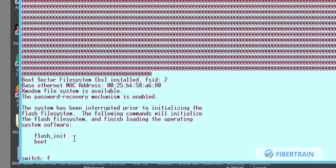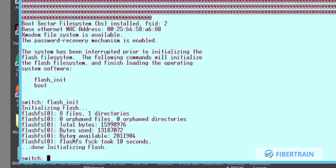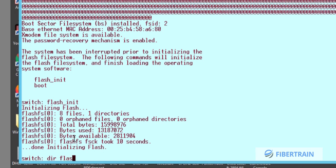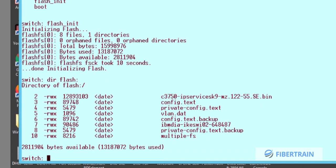We're going to type 'flash_init' — that is flash initialization. That's the first command we are going to type. Once the file system has been initialized, we can look at the directory of the flash to see what files are there. To see the flash directory we type 'dir flash:'